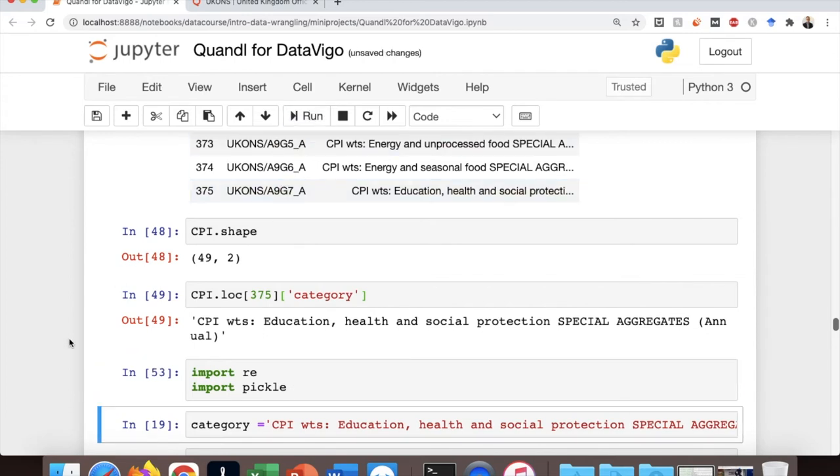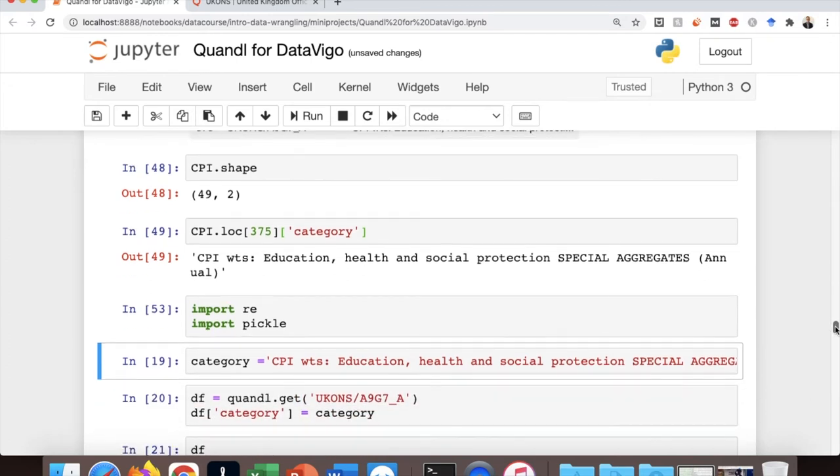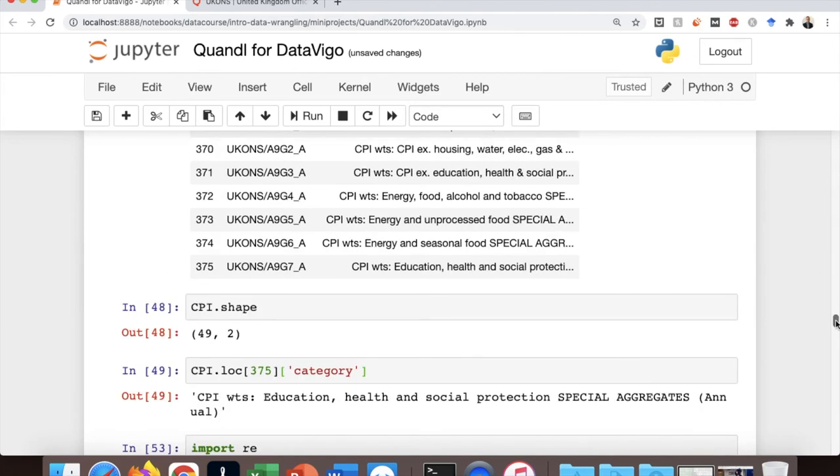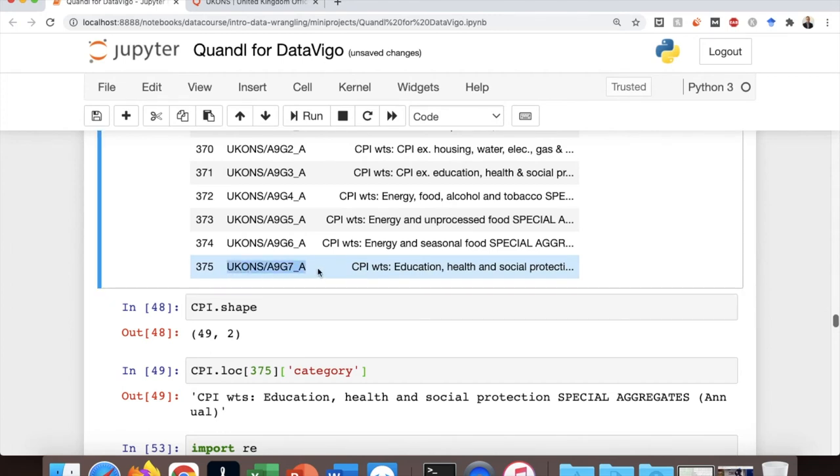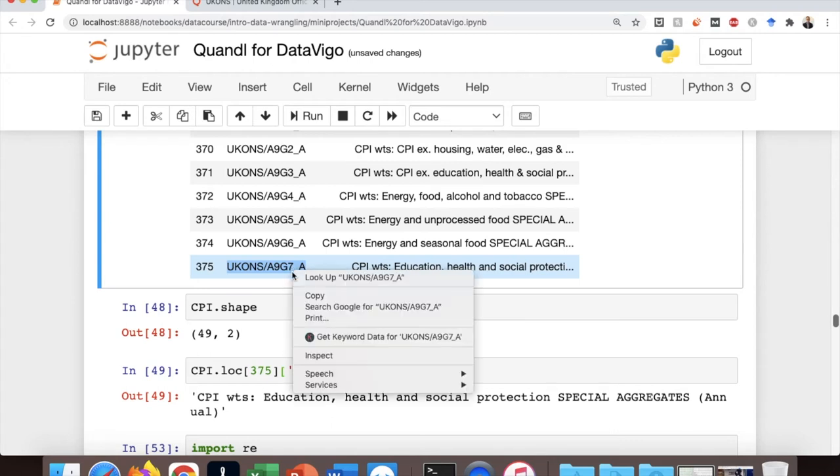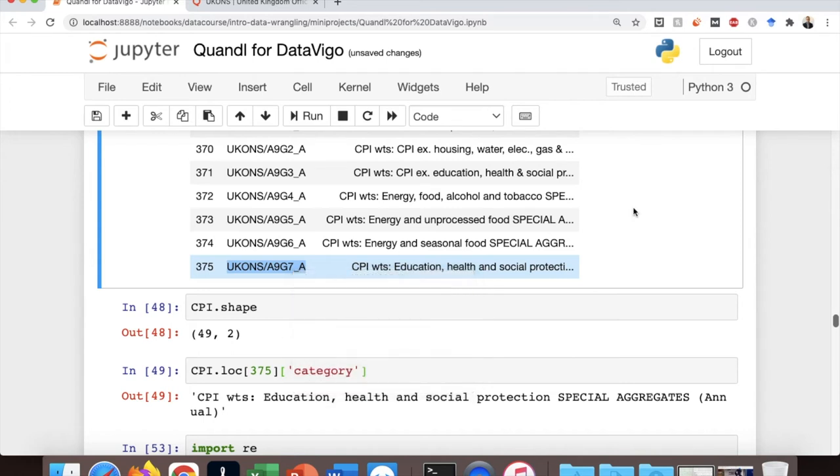So let's try this for one dataset to understand how this works, and then we apply the function to the entire dataset. If we copy the name of one of the categories that you find in the data frame and get the data from Quandel, this is how we should write the code. So we have a data frame that has a value of consumer price index in education, health, and social protection costs in the UK since 1996.